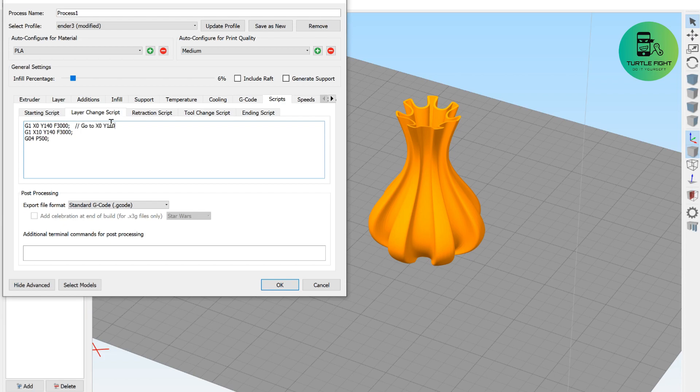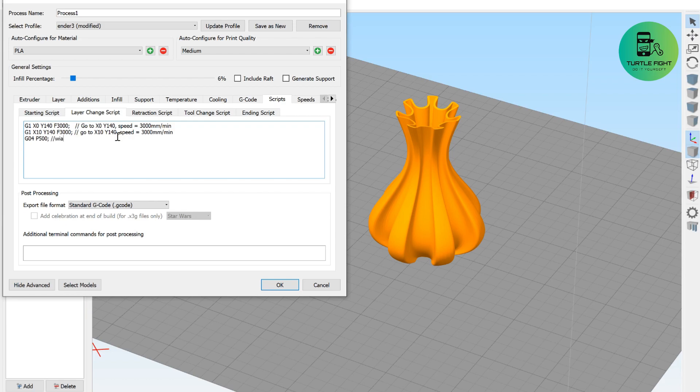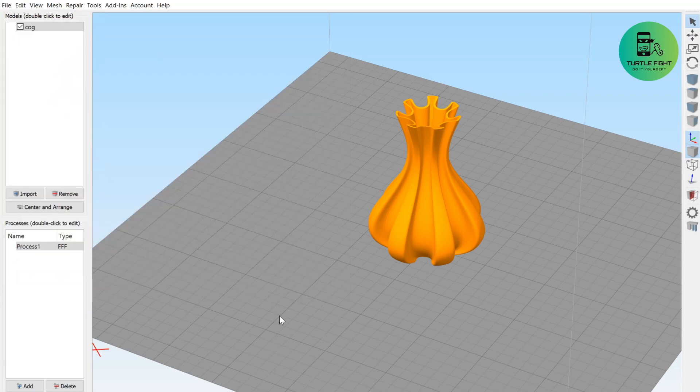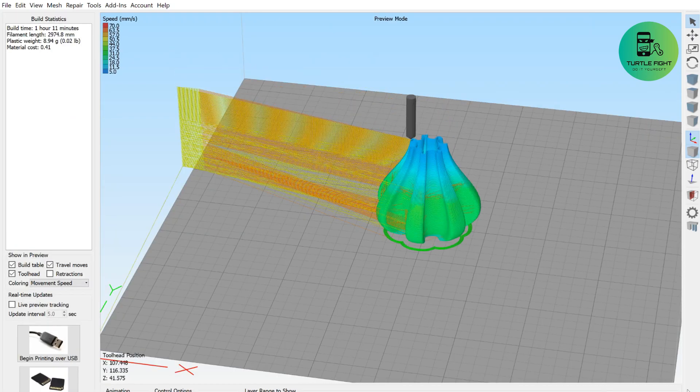First, go to X0, Y140 with speed is 3000 mm per min. Then go to X10, Y140 and wait here for 0.5 seconds. OK, add files and proceed to slice layers as usual.